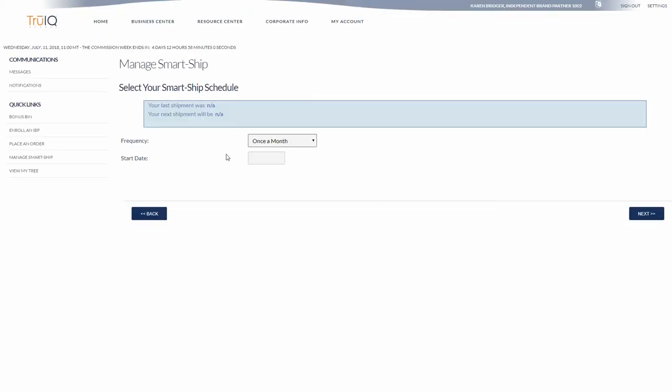This is going to set up your frequency. It will say that your last shipment was NA because you're setting it up. You've not had anything go out.